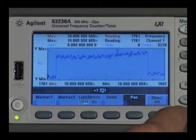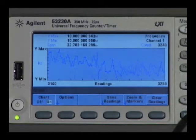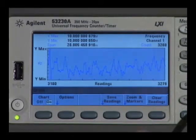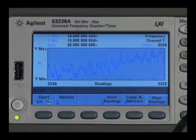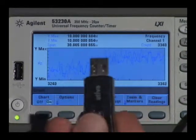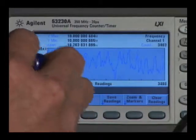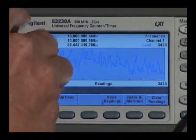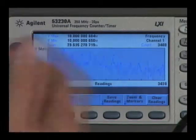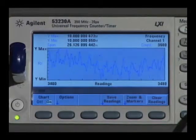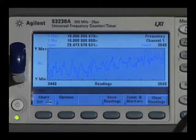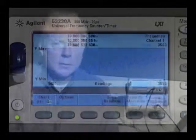Then, if you find the readings that you really like, you can use 'save readings' to store to a USB drive that you can plug into the front panel, or you can use the utility key and actually do screen captures of your waveform. So visualizing systematic errors with the trend chart is a very powerful and unique tool.